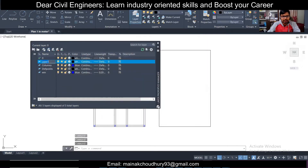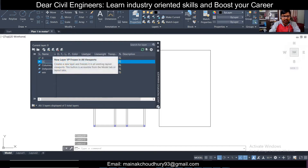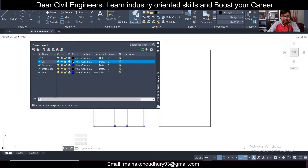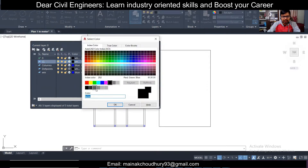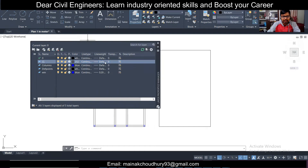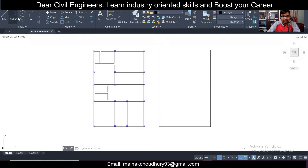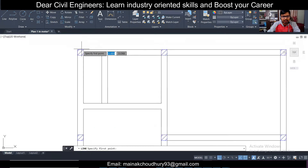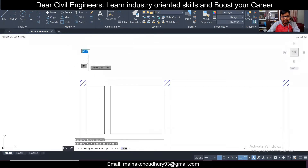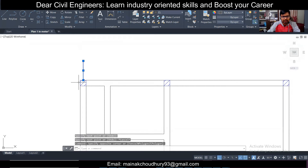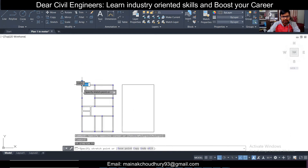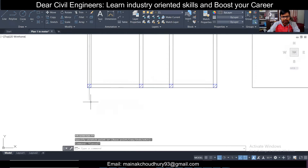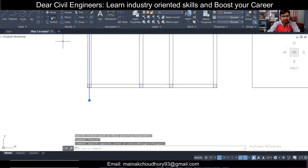I'll name this layer 'CL' and change the color — I'll pick color number 252. Keep the line weight and line type as normal, then close it. I'll switch the current layer to CL, take a line, go up to here and close this. Then I'll select it and extend it — this is my first center line.